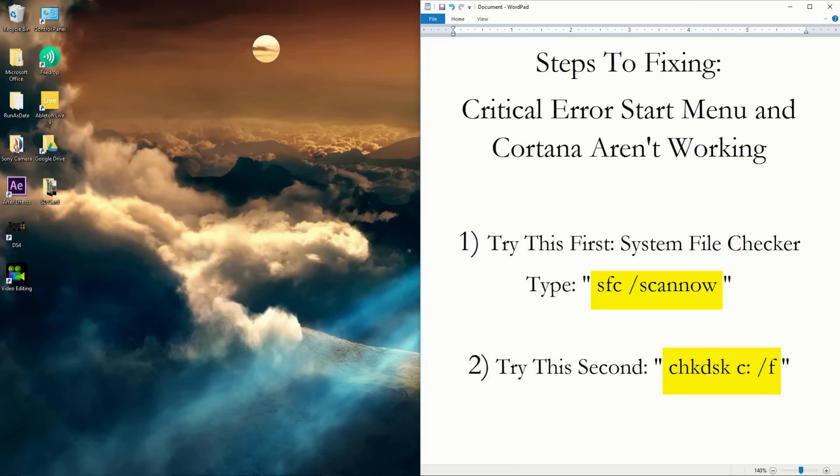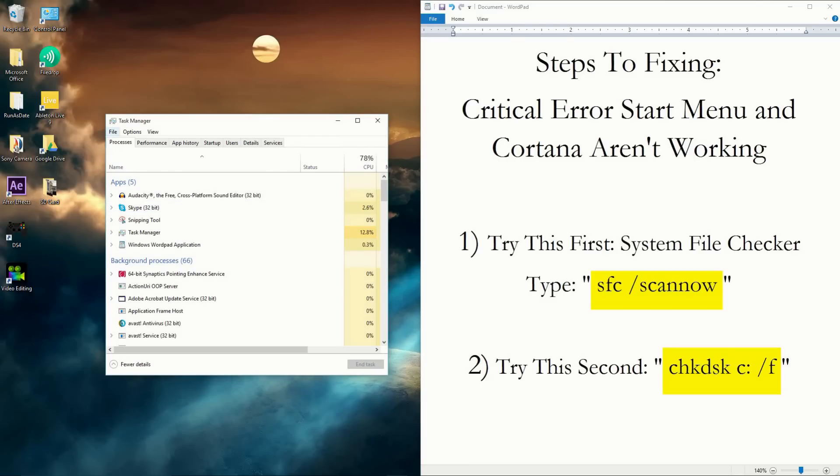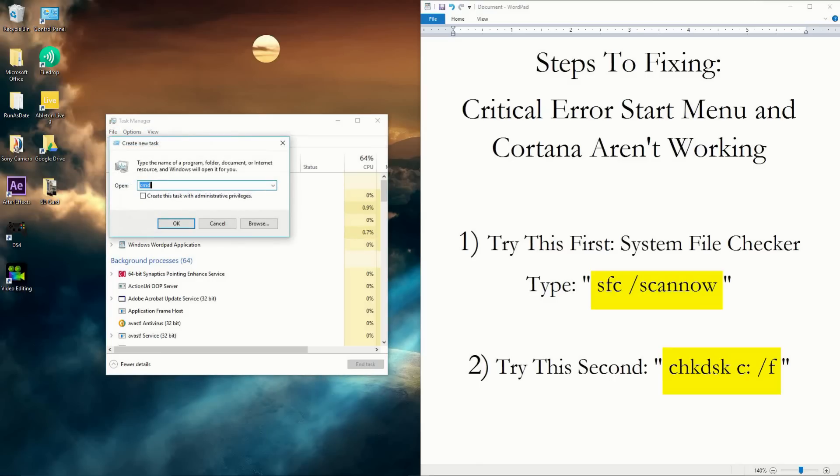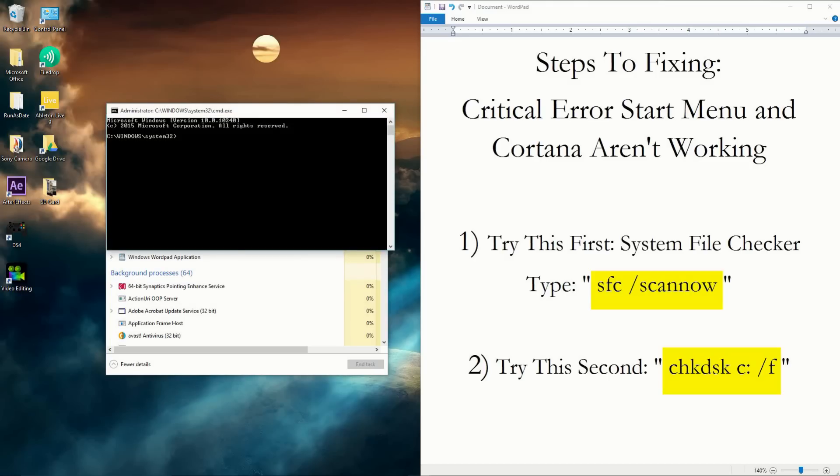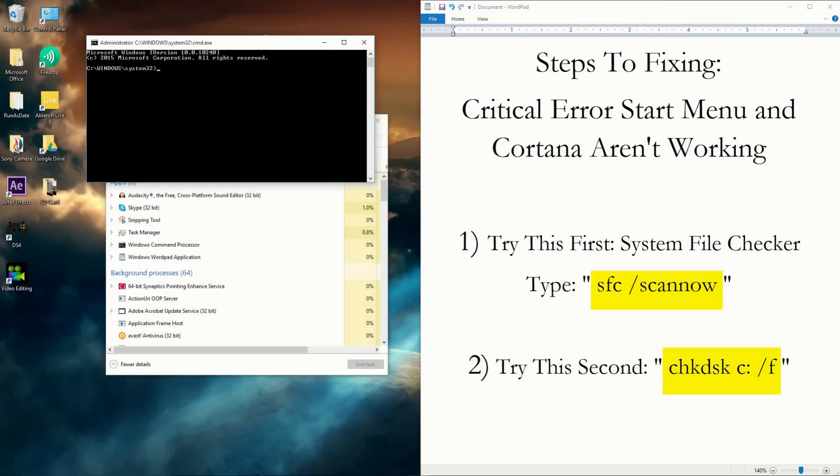You can open Task Manager by pressing Ctrl+Alt+Delete and then clicking the Task Manager button. Then you can go to File, Run New Task, and type 'cmd'. Make sure you click 'Start with administrative privileges' and click OK. So that's one way you can open your command prompt here.